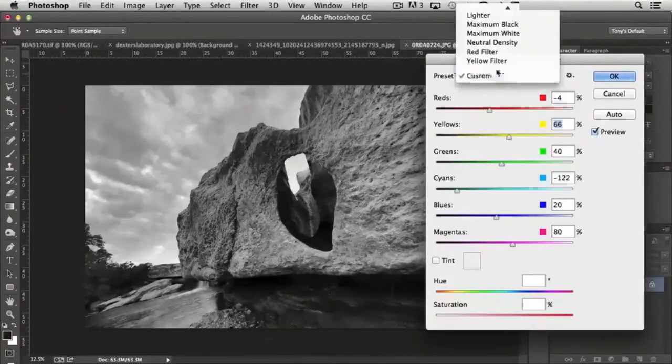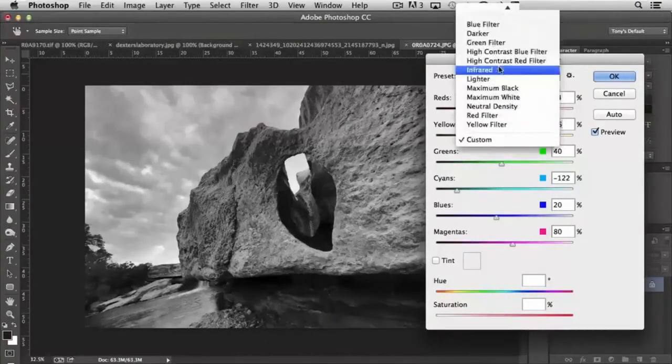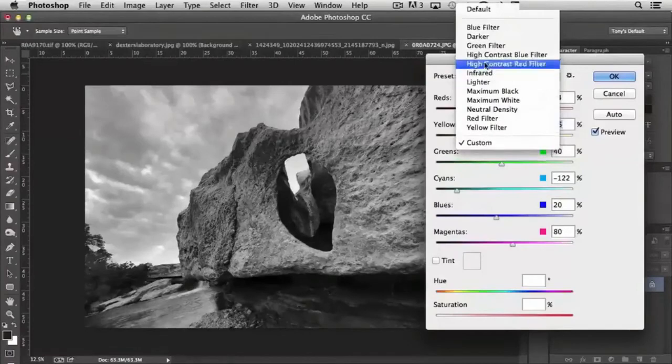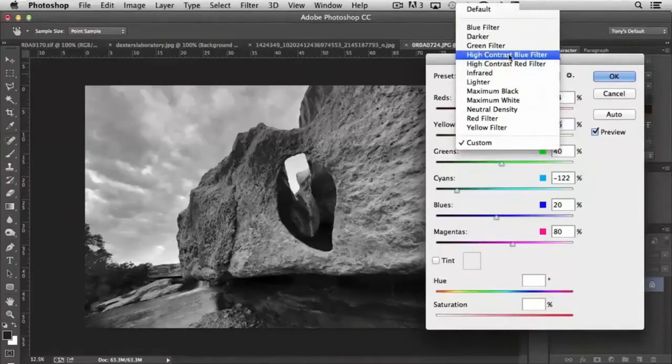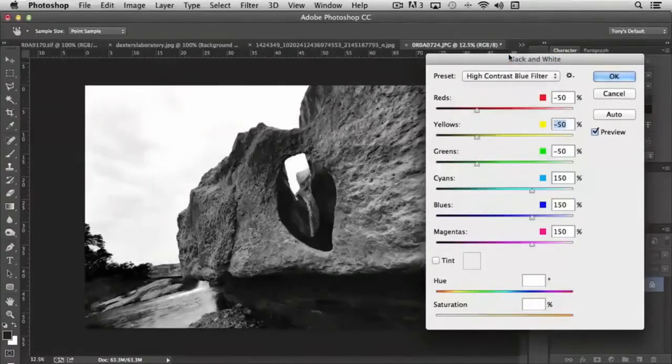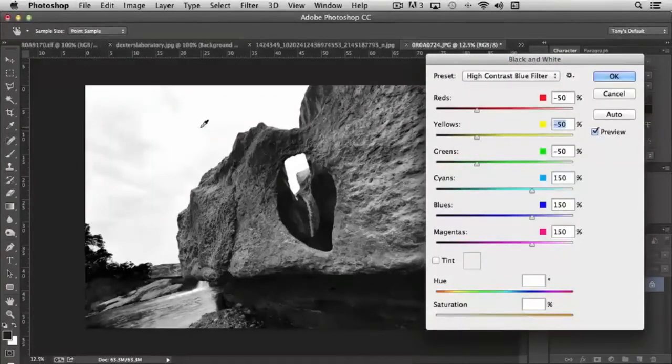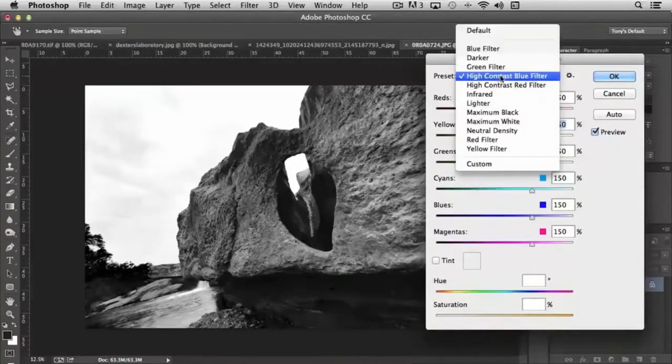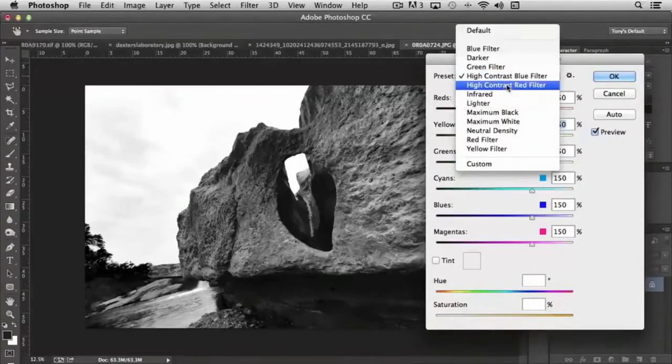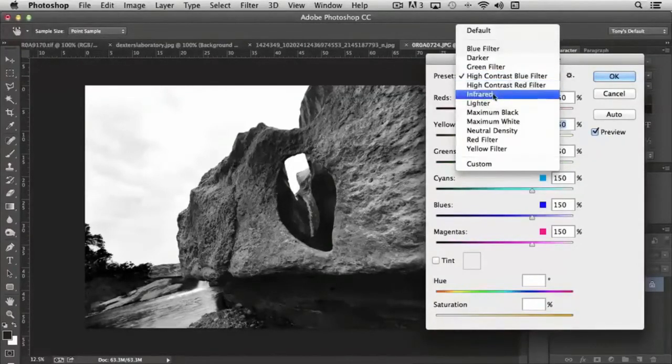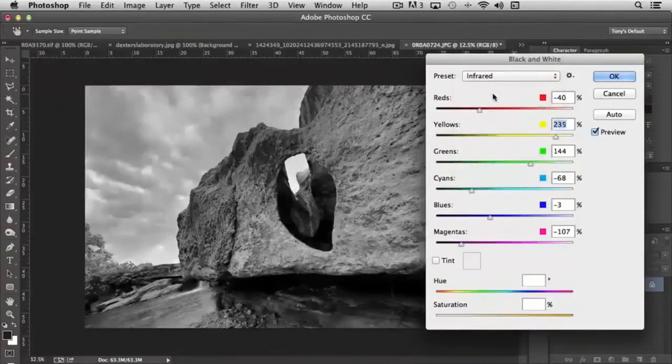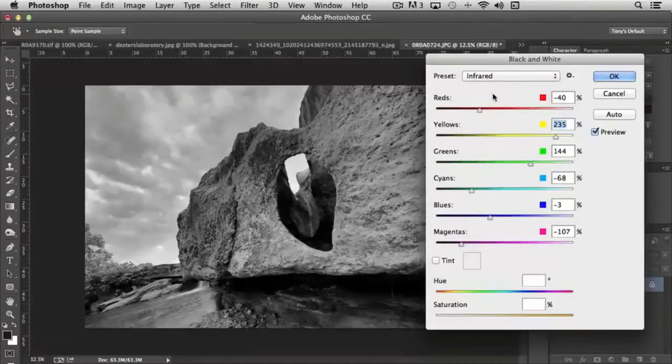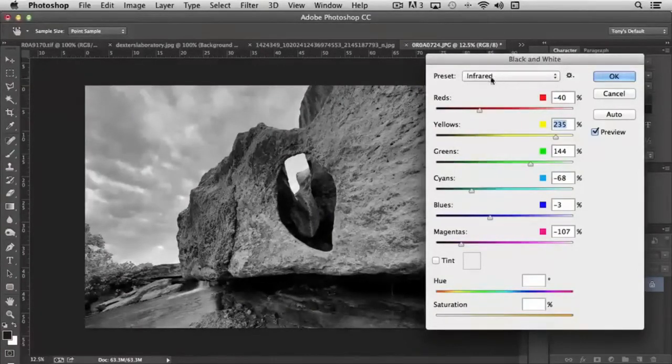And there's also presets. And you can see, like high contrast blue filter, it's blowing out the sky almost completely, but you can see how the settings are set. Same with high contrast red or infrared. If you wanted to mimic the effect of infrared, you could choose that preset.